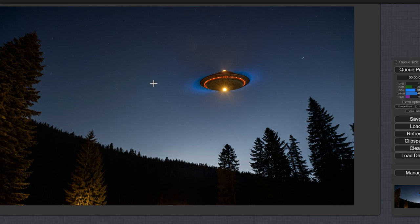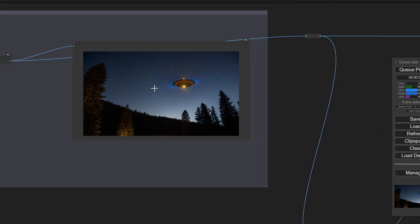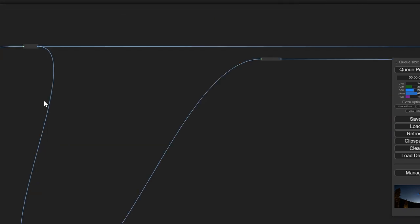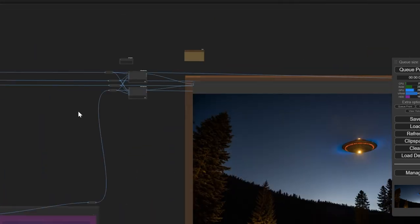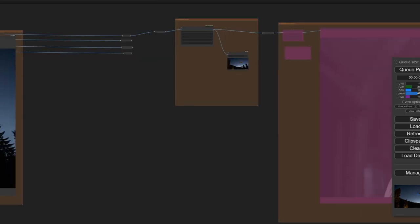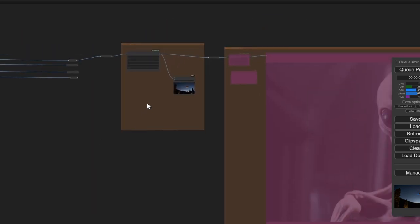I didn't even have, by the way, I didn't have to put extra noise on this or anything like that. It just came out right. Sometimes you just get lucky.